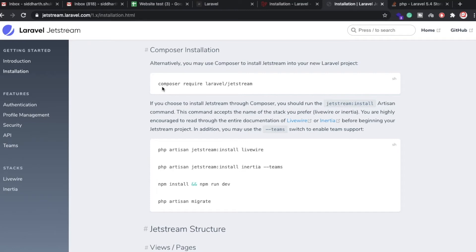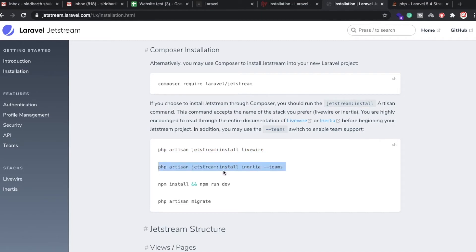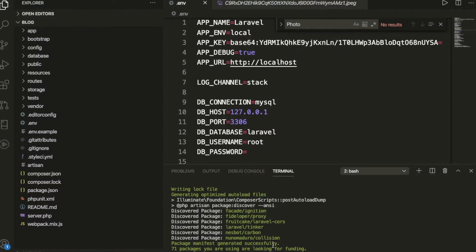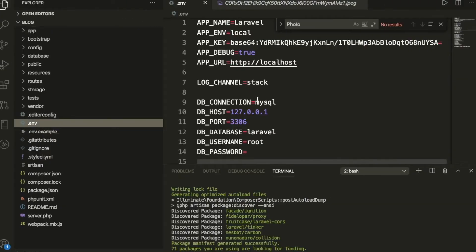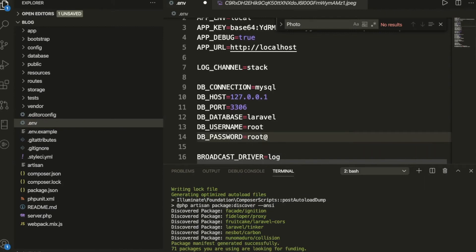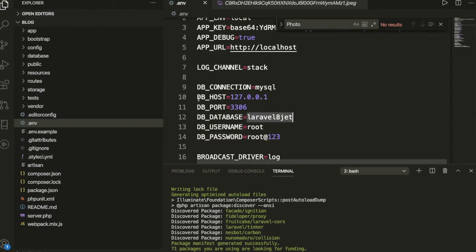Once Laravel is installed, you need to run `composer require laravel/jetstream` to install the Jetstream package. After that, run `php artisan jetstream:install livewire` if you want to work with Livewire, or choose Inertia. Then run `npm install`, `npm run dev`, and `php artisan migrate`. After this, configure your database in the project.